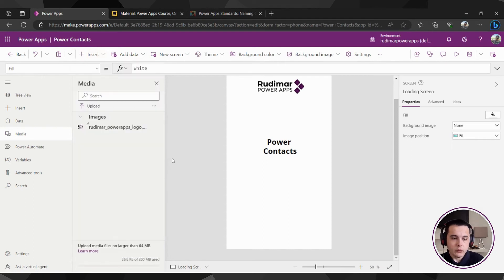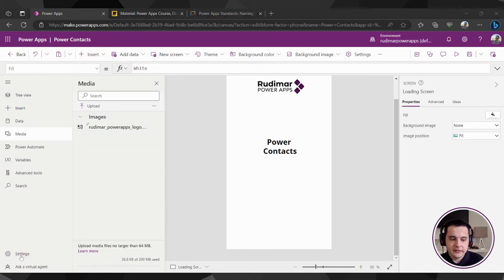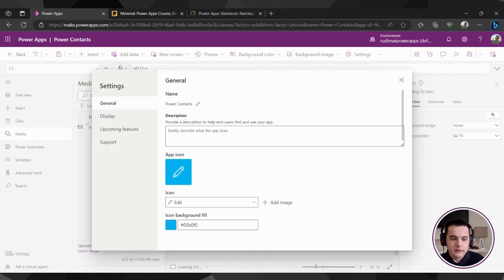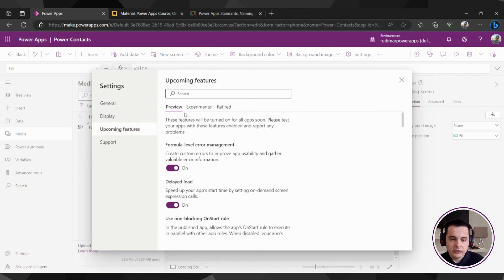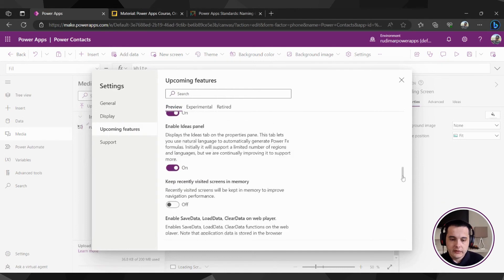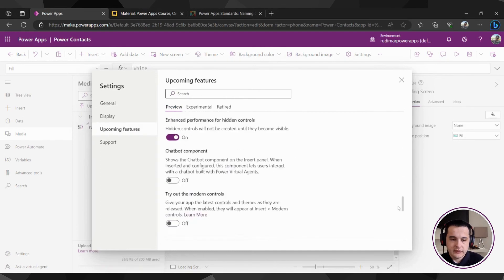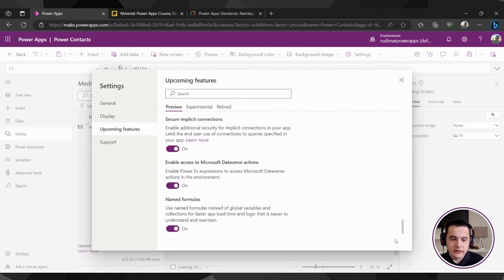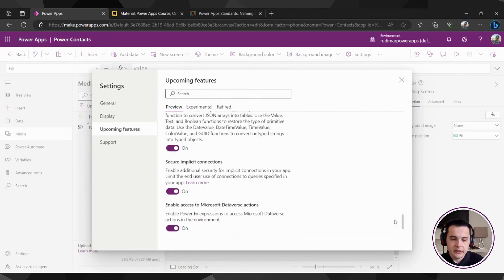So we can click here on settings in the bottom, go to upcoming features, preview, and there is one place here where we can enable those elements.